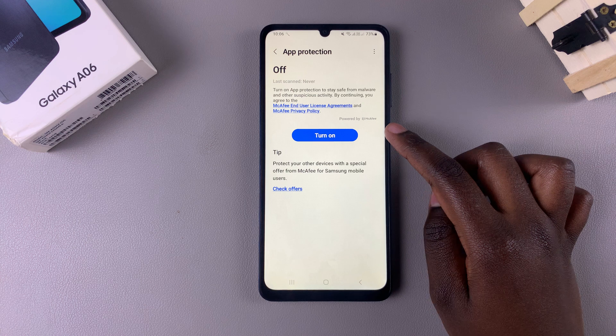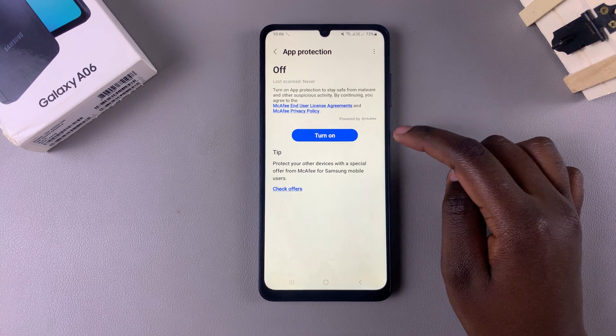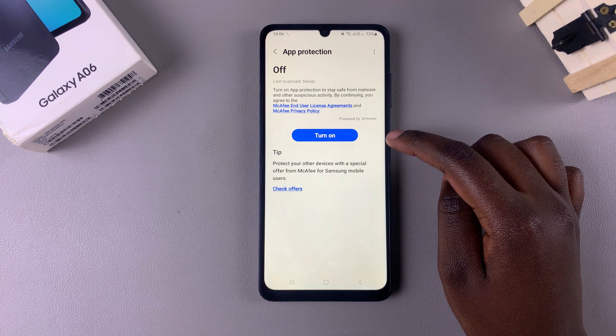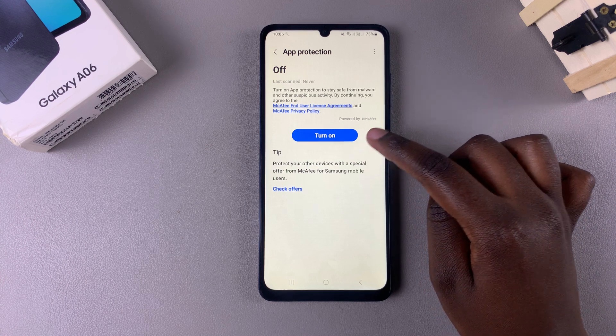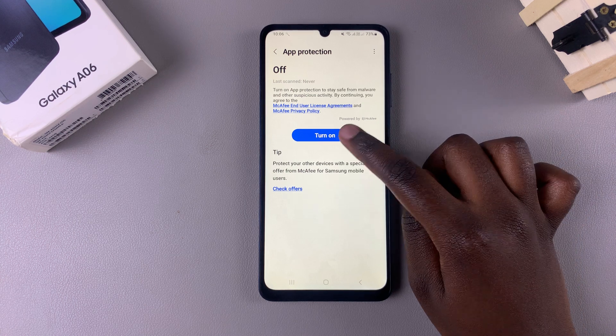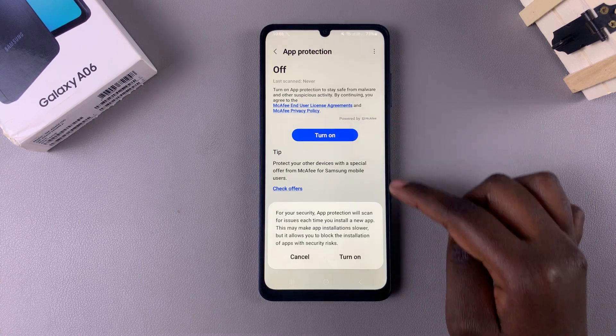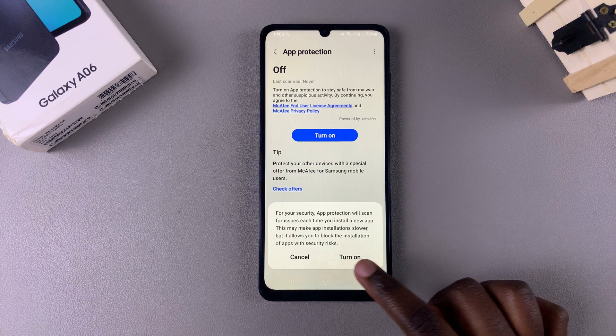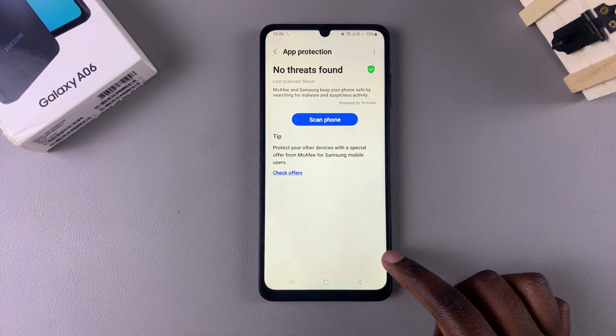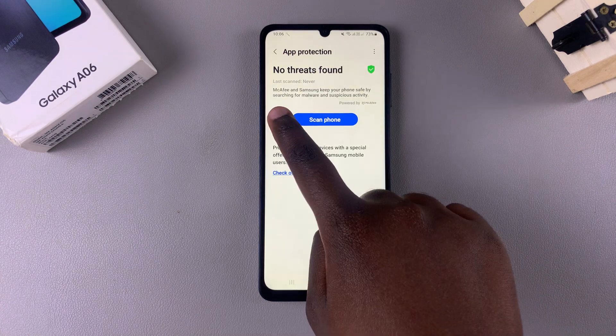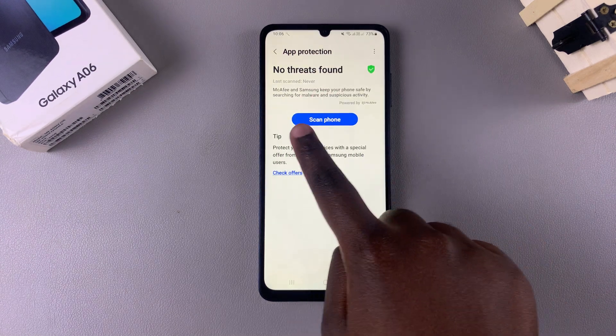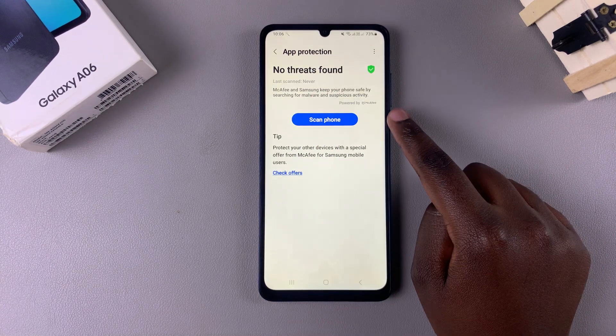From here, to enable it, tap on the button labelled Turn On. Confirm that you want to enable it, and you'll notice that device protection is now enabled.